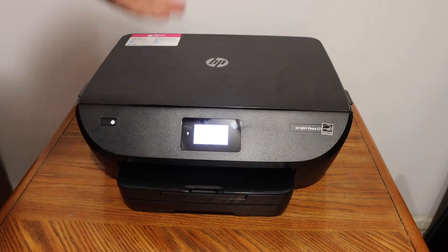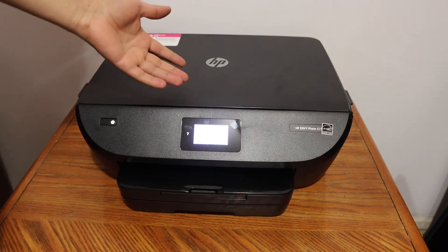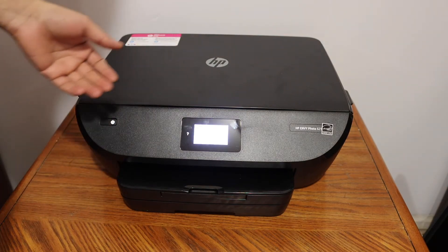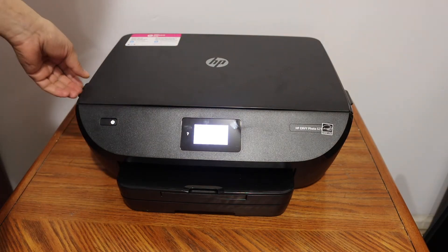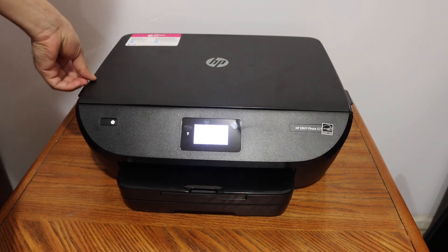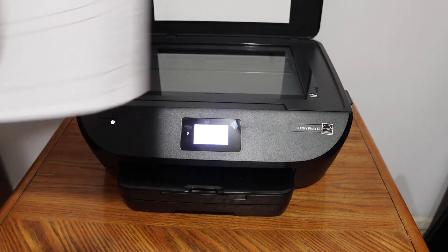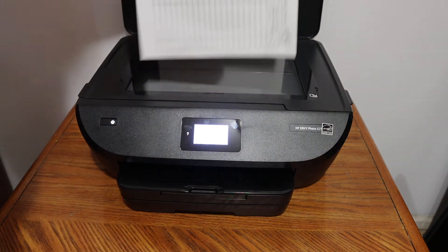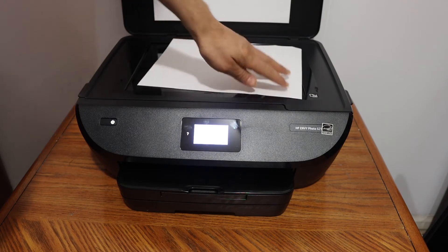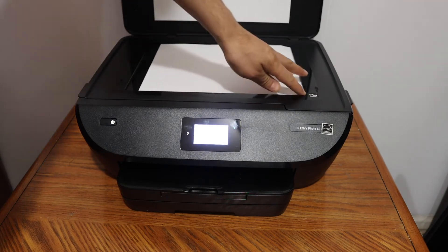The first step is to do the copy. Simply open the top scanner lid and place a page facing downwards on the right-hand side corner.